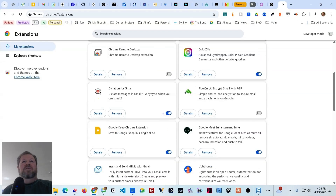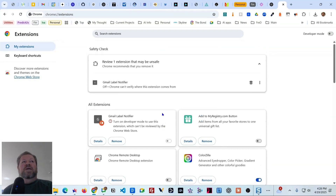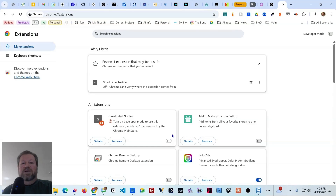That completes this walkthrough. We got rid of the extension causing the issue, and most likely if you do the same thing it will fix it for you as well. I hope you found this useful — until next time.